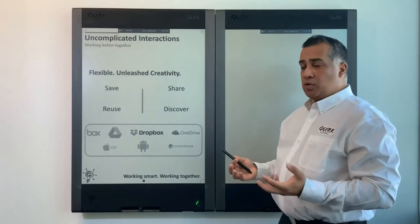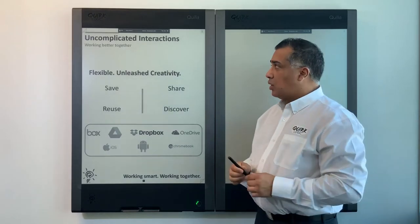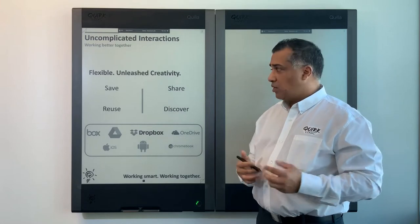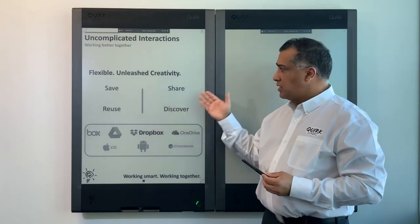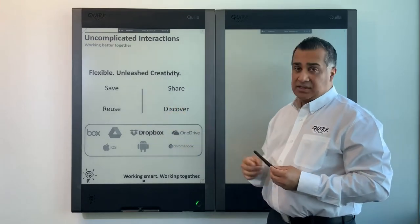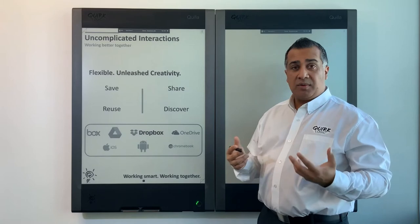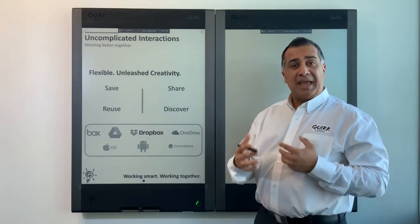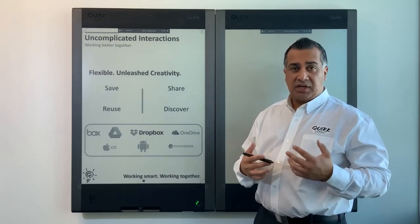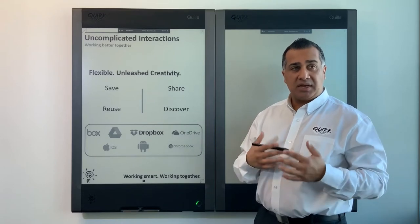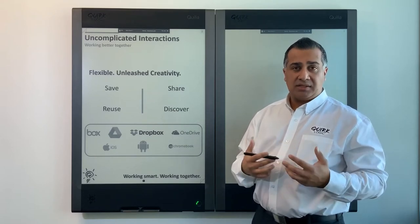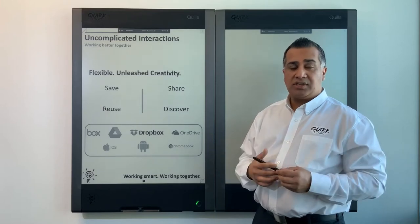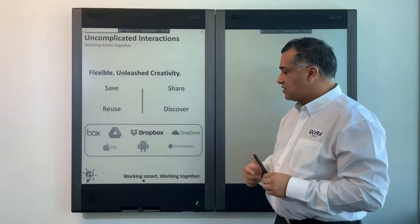With the QuirkLogic Quilla you have uncomplicated, flexible interaction — you can save, reuse, share, and discover your content. You have the ability to come back to your content a week later, edit your meeting notes, adjust content, and continue to be productive and engaged with your teams. Simple walk-up-and-use technology that fits into your digital lifestyle.